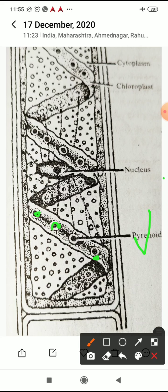The nucleus is single and large with a distinct nucleolus. The cytoplasm encloses a large central vacuole filled with cell sap, which is rich in tannins and other organic and inorganic compounds.